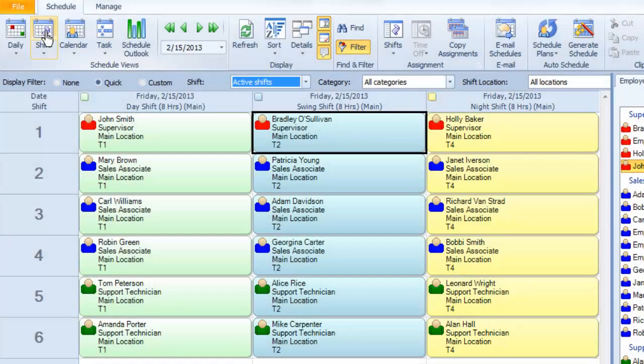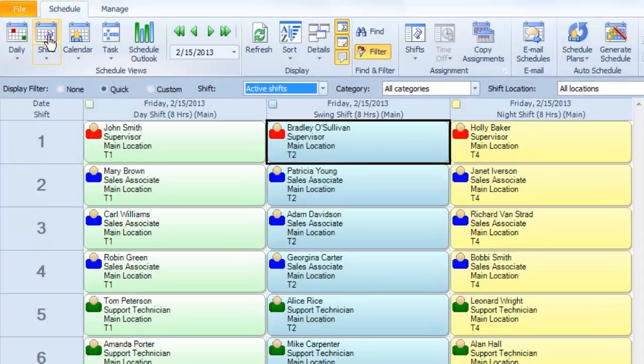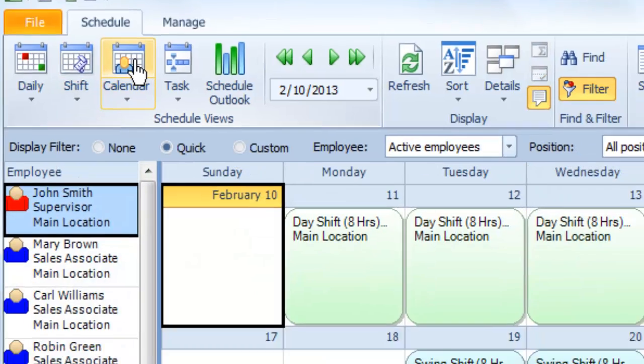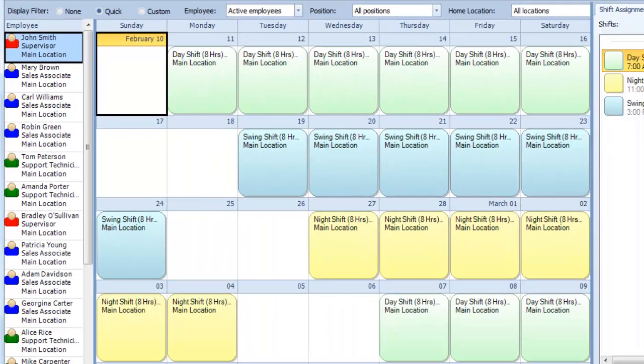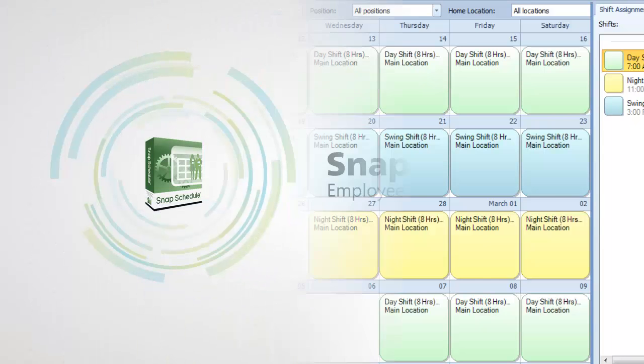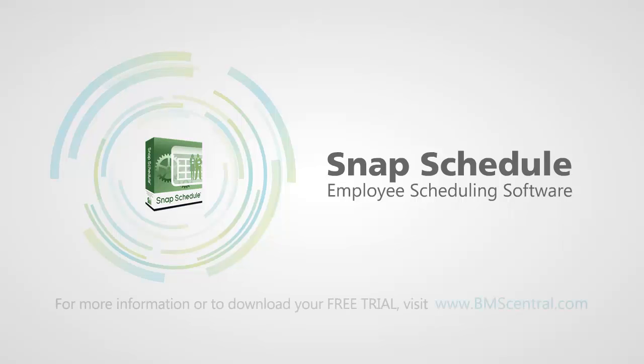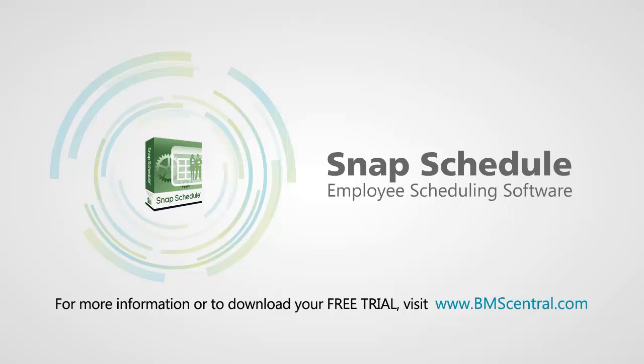You can also click on Calendar View and see each employee's complete work schedule for the coming month. Thanks for watching. To learn more, please visit our website at www.bmscentral.com.